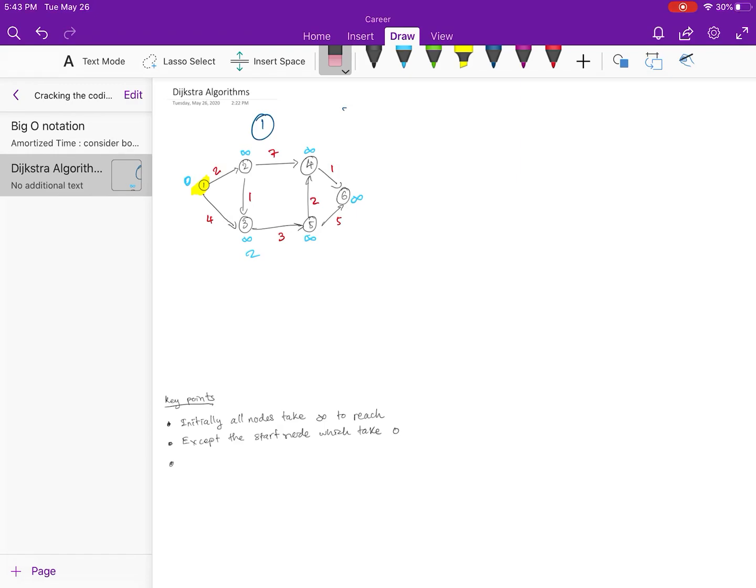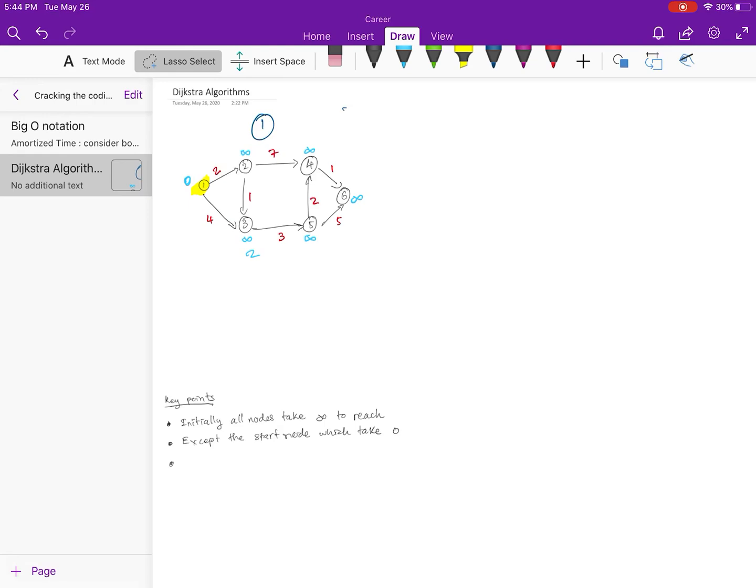In order to copy, first we need to select that area that we want to copy. We can use our pencil to select, so what we want to do is change to lasso select mode. It's on the top left in the middle right here. Sometimes it might be in text mode.